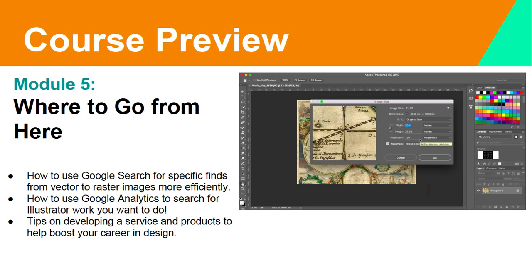In Module 5, I talk about where to go from here — how to use Google search to find vector and raster images more efficiently, how to use Google analytics to search for Illustrator work, and tips on developing services and products to boost your career in design. I share techniques I use to find good vector graphics and sites I check before going through the recreation process. I also dig into Google's analytic tools to understand what work is available in other illustrating fields you may not be seeing.